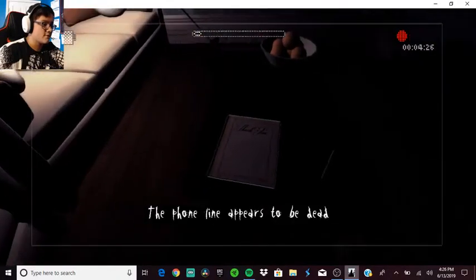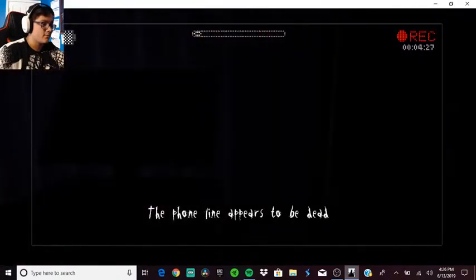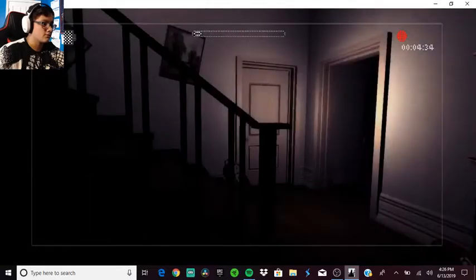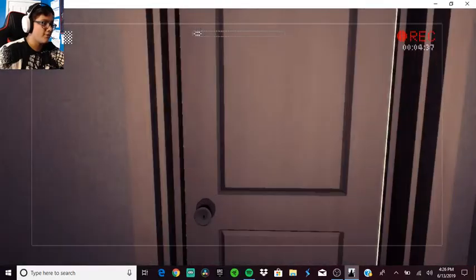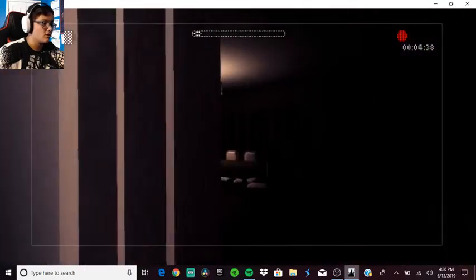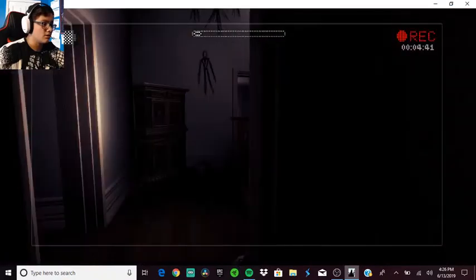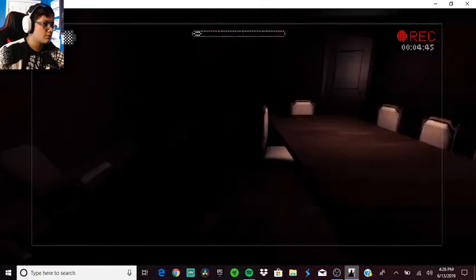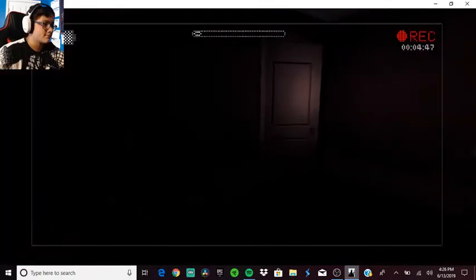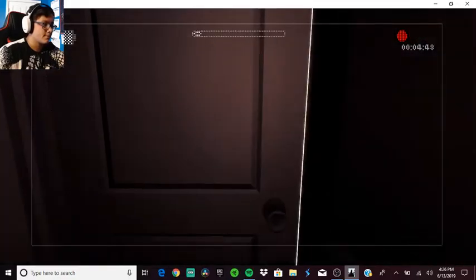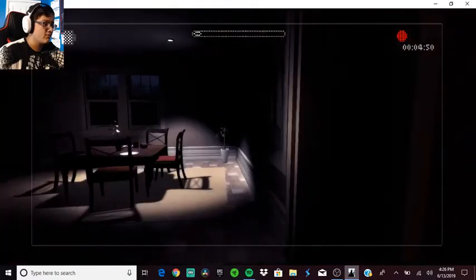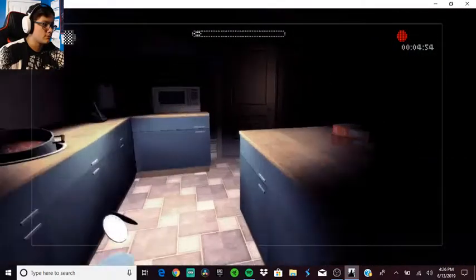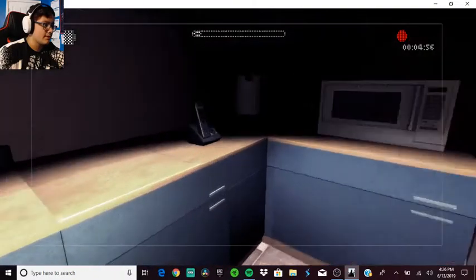The phone line appears to be dead. It's so dark. I mean that's the point of a horror game. I need like a flashlight or something.